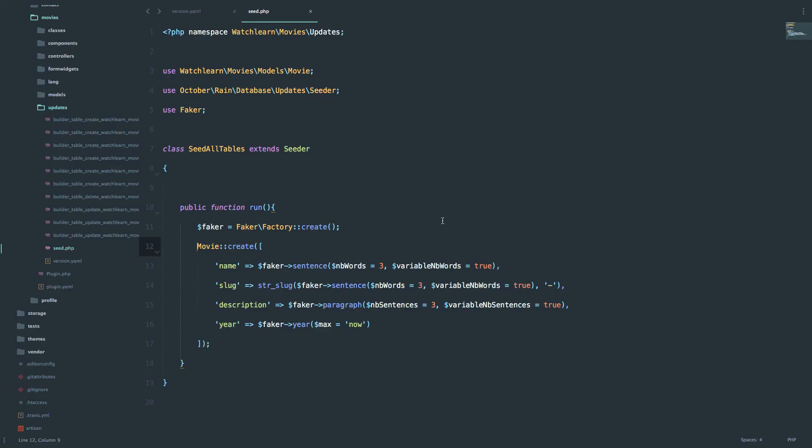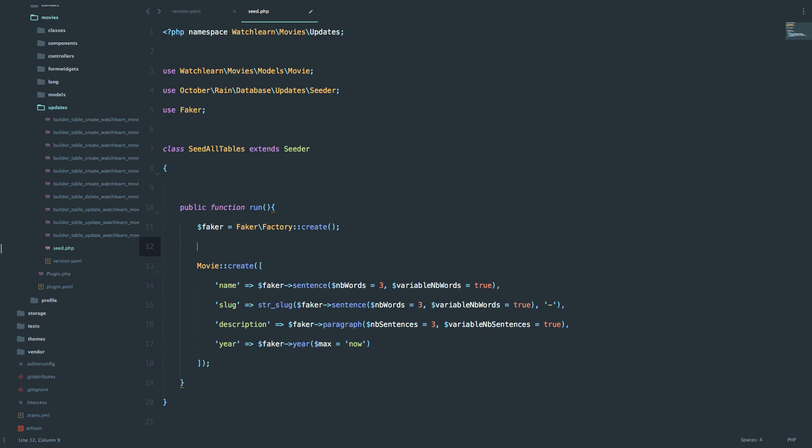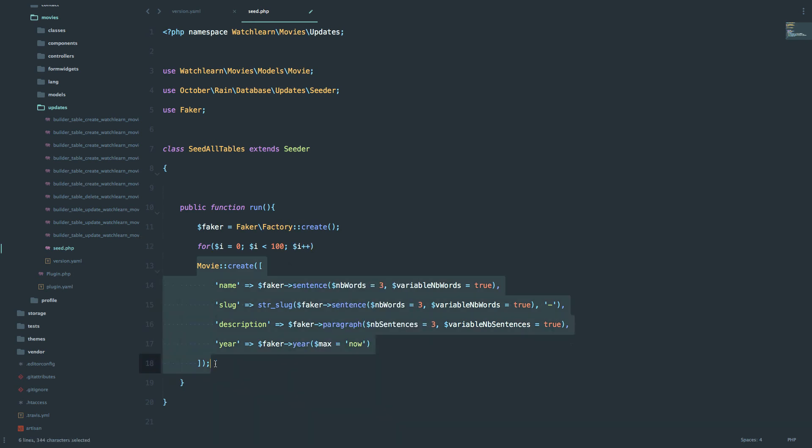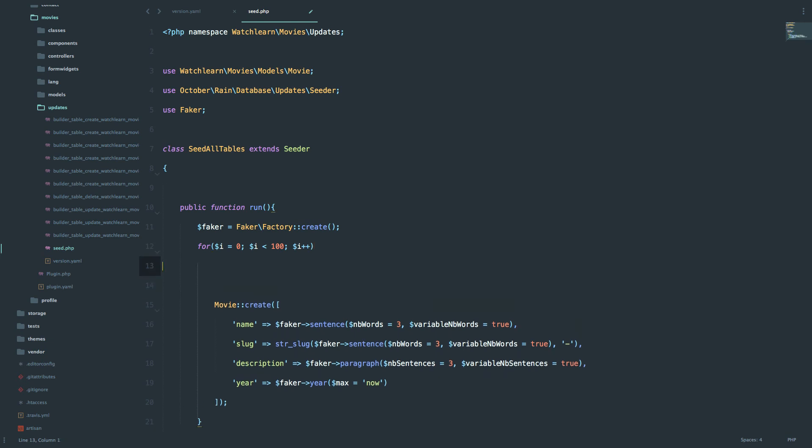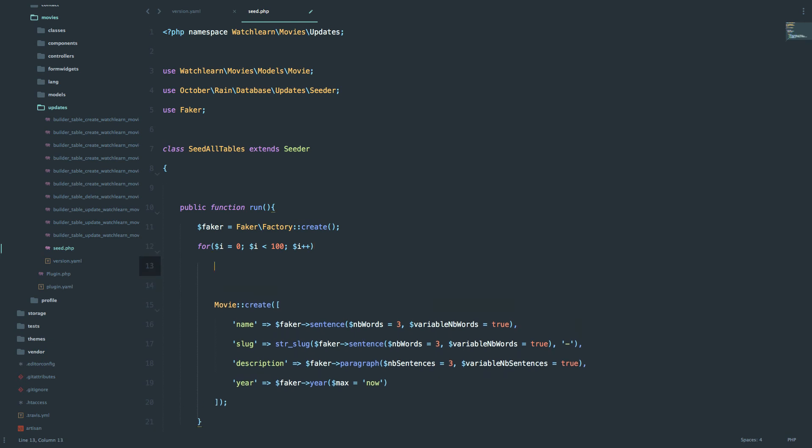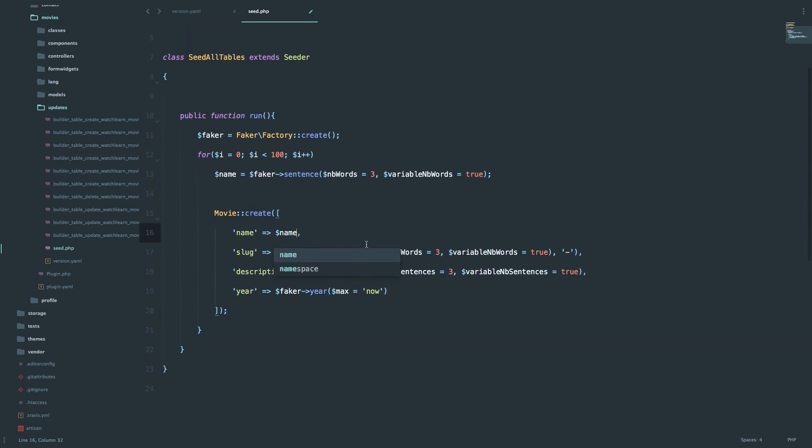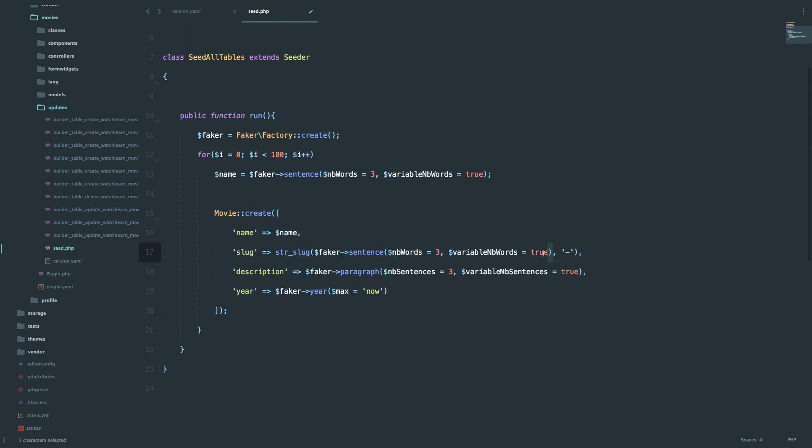Creating more movies is actually just as simple as creating a for loop. So we are going to create a for loop right here. And since we had that problem with the slug, because even in a for loop, the faker will always create a different sentence for the name of the movie. So the name and slug will never be the same. So to correct that issue, we are going to create a variable called name. Paste this as the variable value. And then we are just going to call the name right here. And for the slug, we are going to do the same thing. We are just going to call name right here.